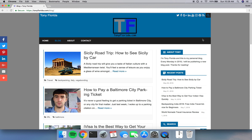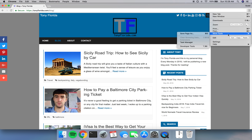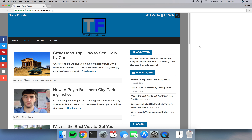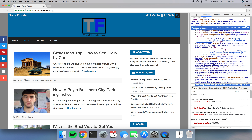So first thing you want to do is open Chrome's Developer Tools, which is up here in the upper right hand corner. Simply go to More Tools and Developer Tools. If you're on a Mac, you can also hit Command-Option-I. On Windows, the shortcut is Control-Shift-I.